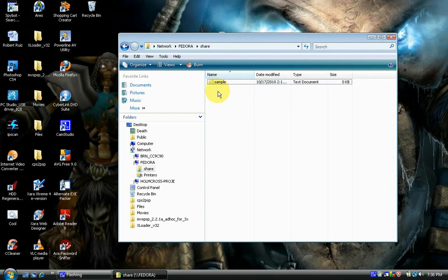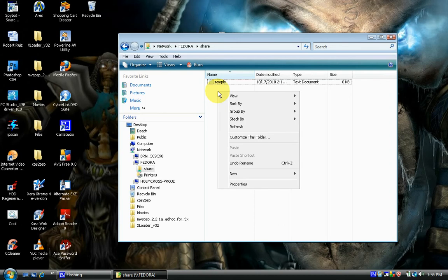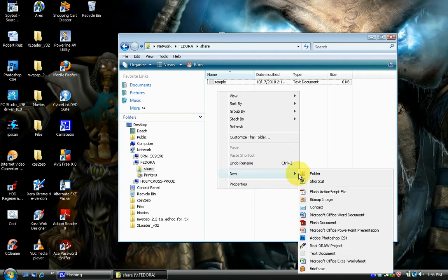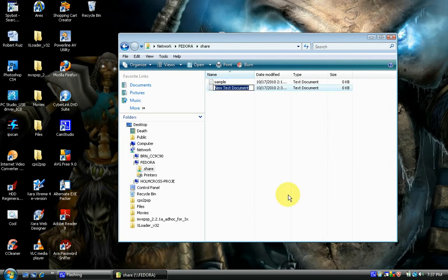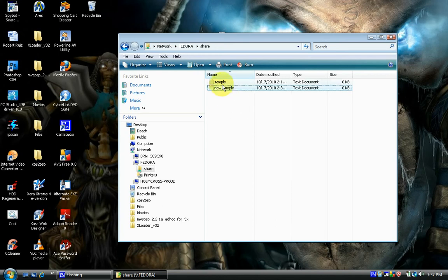Notice that I put read and write access to this share, so I could also create documents under this share on my server. So we can have read and write access on our share here.